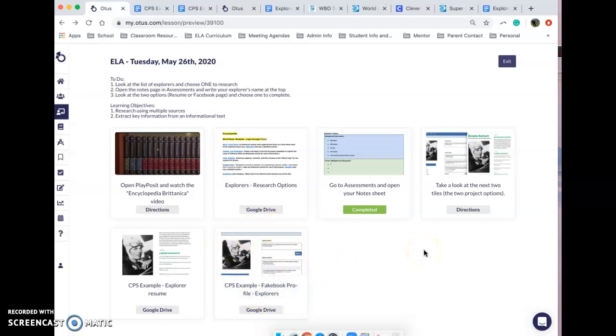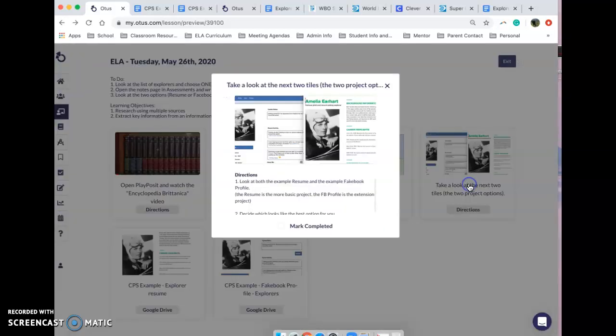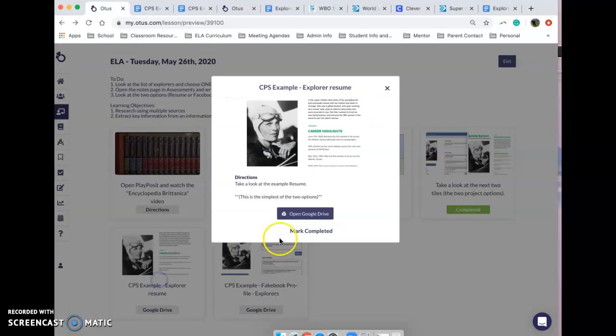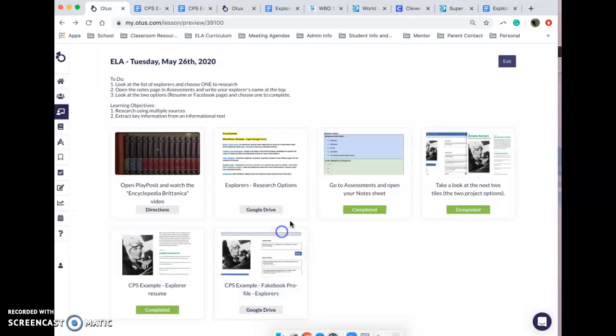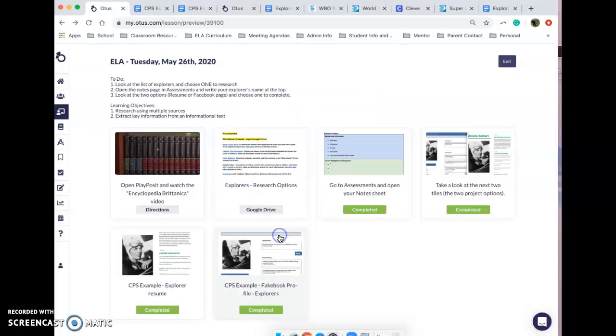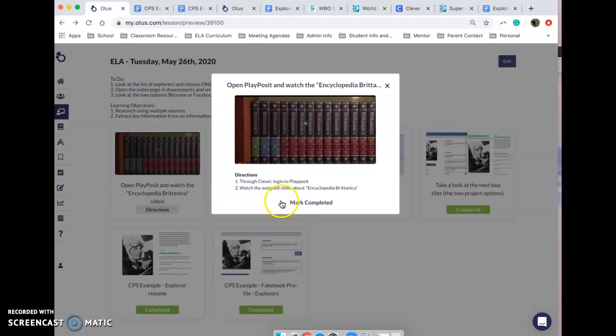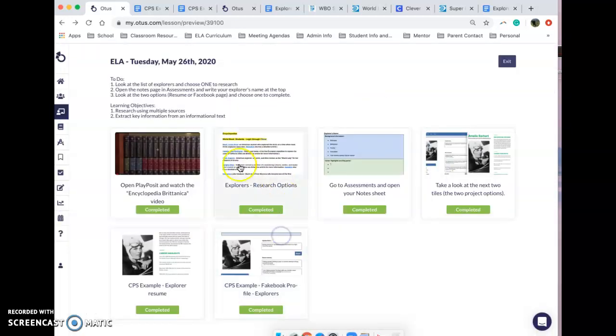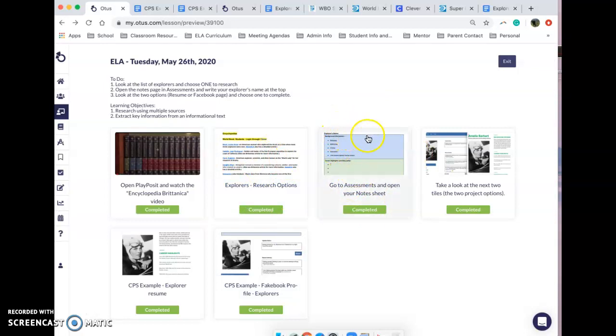That is all you need to do for today. Once you have taken a look at the two profiles, the resume and the Facebook profile, and you have watched the PlayPosit and you have picked your explorer and opened your note sheet and put the explorer's name there, you are all done for today. There's no actual research that you need to do today unless you want to get started.